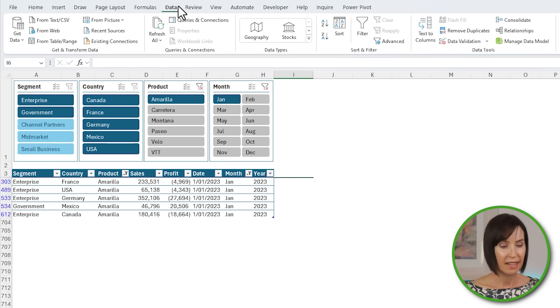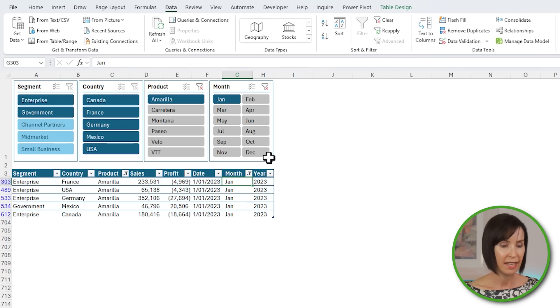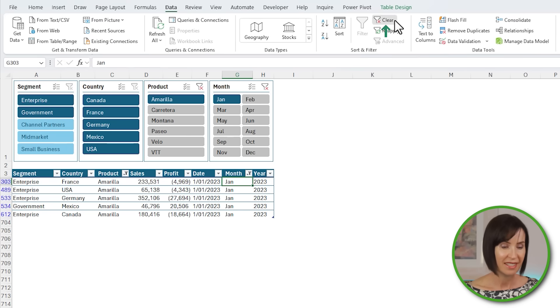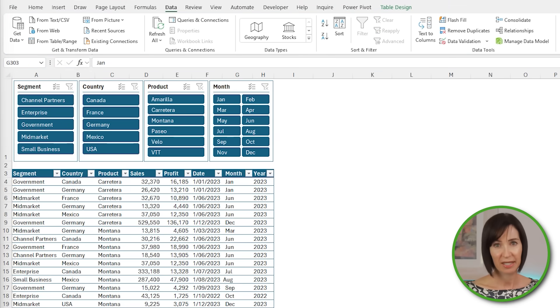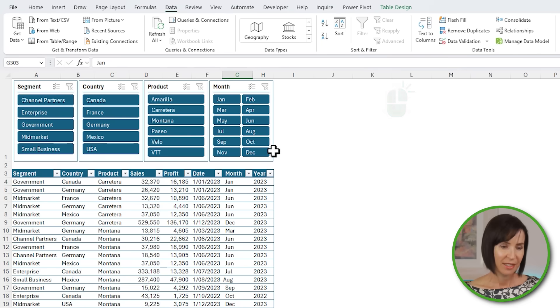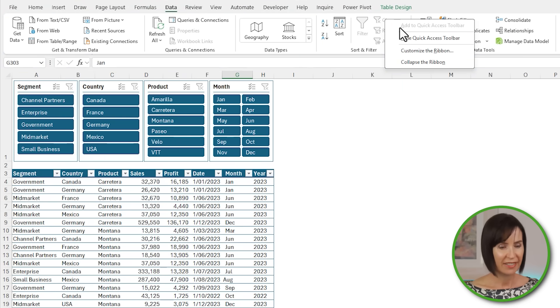Or on the Data tab, I'll select a cell in the table and then clear all filters. I actually have this button on my quick access toolbar because I use it all the time. You can right-click to add it. It's grayed out for me because I already added it.